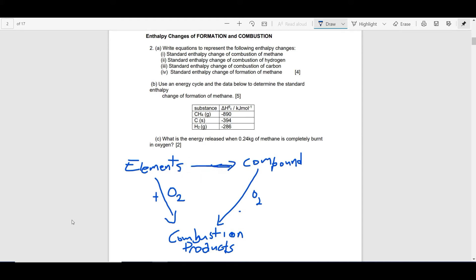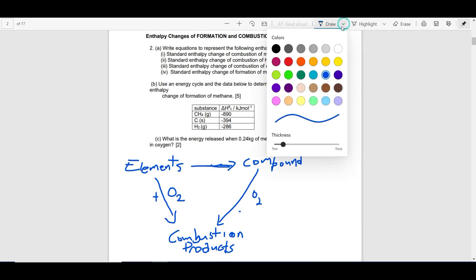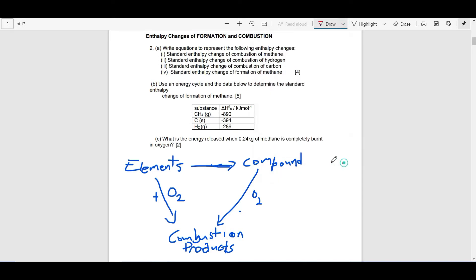This enables us to decipher what we call an enthalpy cycle. If we label the energy terms, we can work out the Hess's law relationship and use it to calculate enthalpy change of formation.